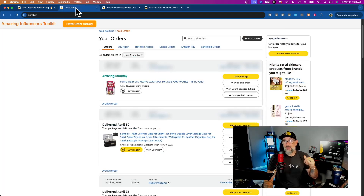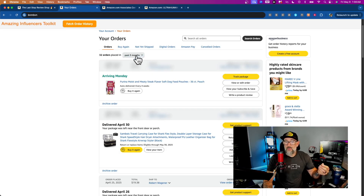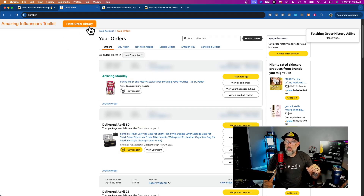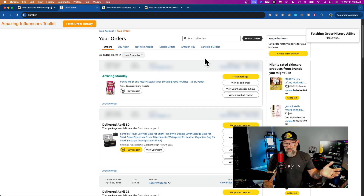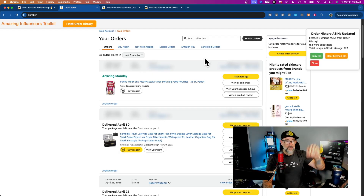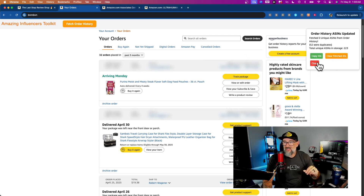Next, go to your order history. In the extension, you can actually go through your order history and get all the IDs from products that you have ordered. Go through each year and hit the fetch order history button. Give it a couple of minutes depending on how many products you've ordered, and at the end it's going to give you a final result telling you how many unique IDs it was able to capture. It puts those into a bucket each year and into a bigger bucket, because we're going to use that later in Creator Connections.